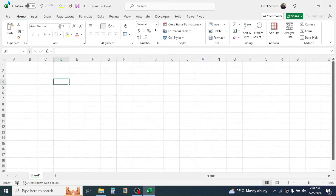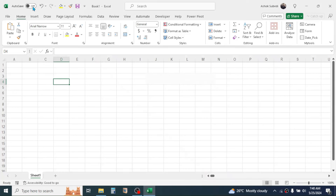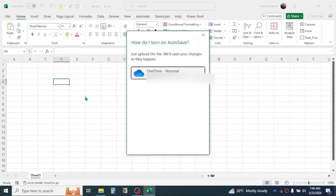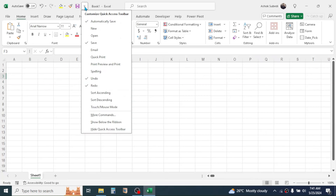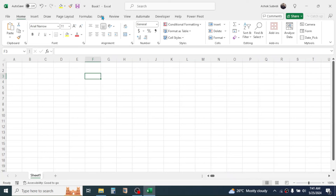Now let's understand the user interface of Excel. At the top you can see an Auto Save button — this is available in Excel 365 only. When turned on, every change you make in your worksheet will be automatically saved. Beside it is the Quick Access Toolbar, where you can put tools you use most frequently such as Undo, Redo, Fill Color, Format Painter, and Save. You can customize it by clicking the small icon.